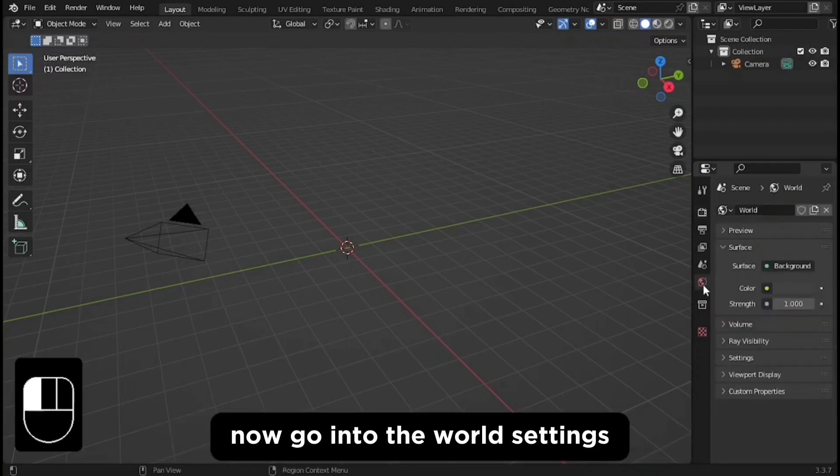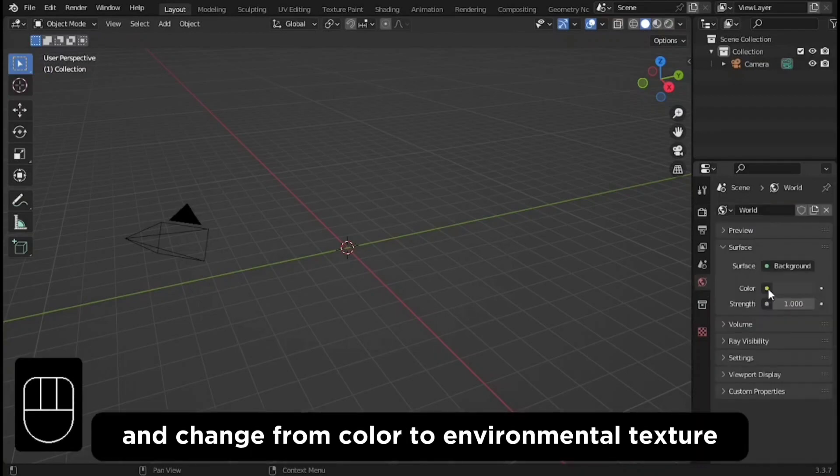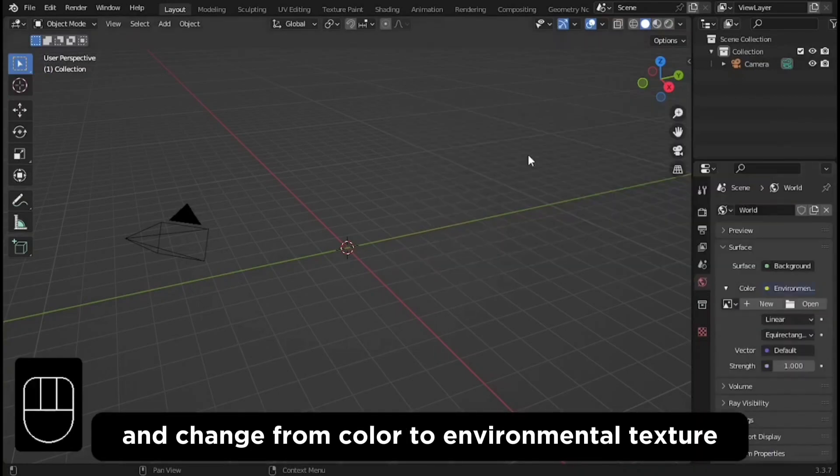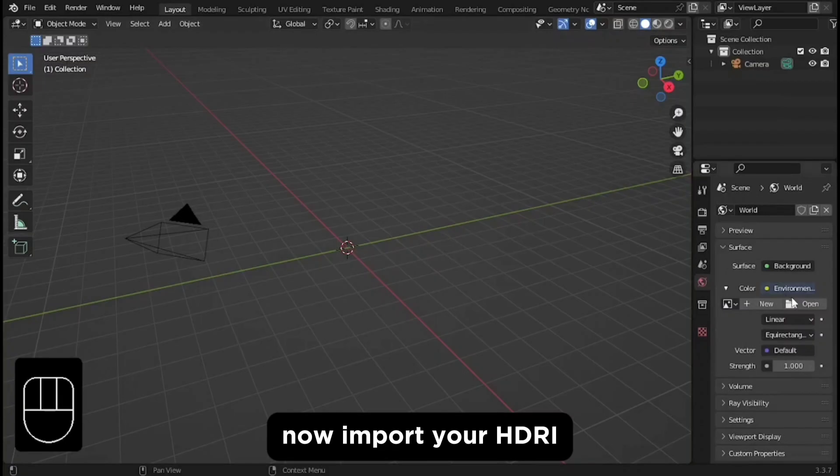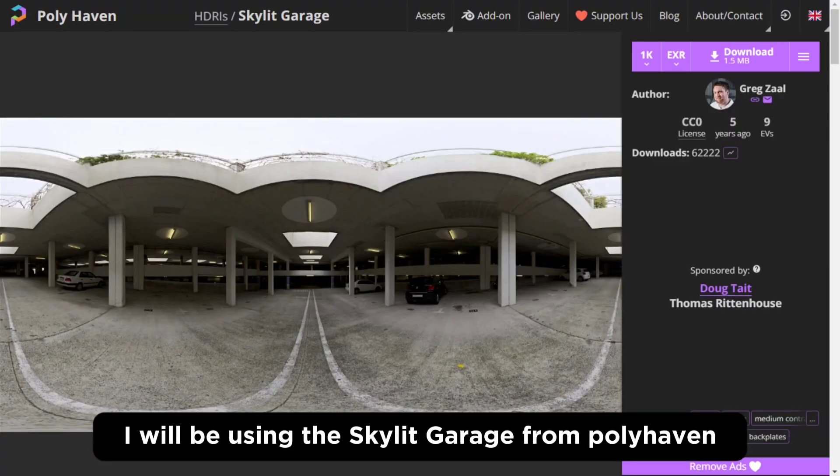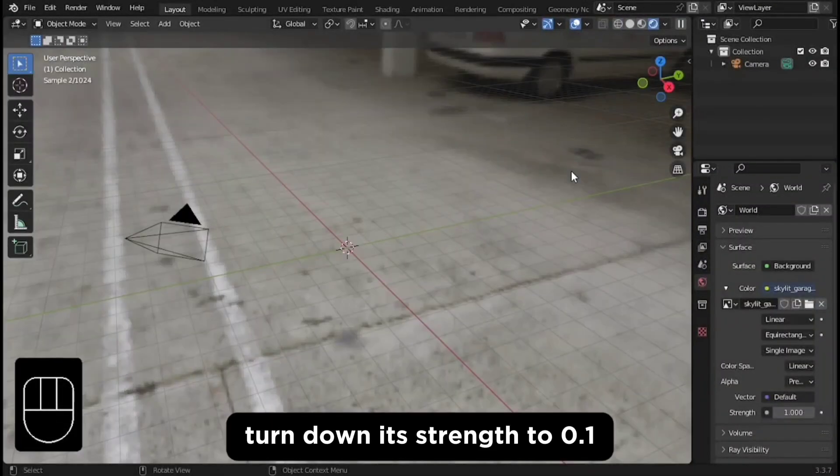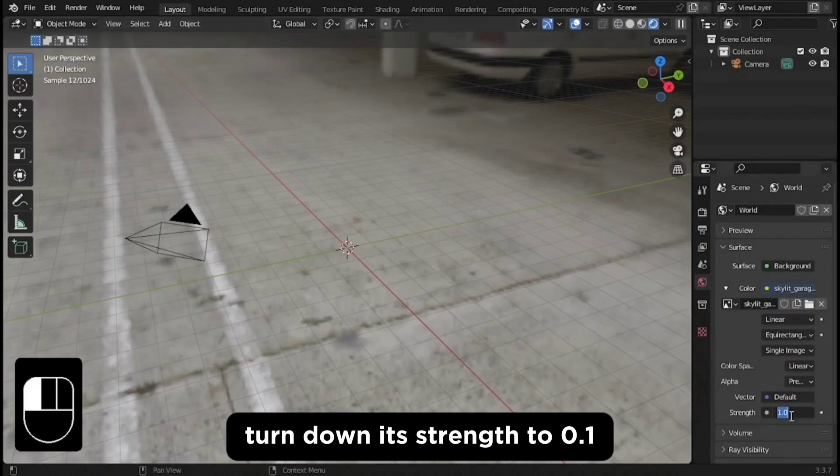Now go into the world settings and change from color to environmental texture. Now import your HDRI. I will be using the Skylit Garage from Polyhaven. Turn down its strength to 0.1.